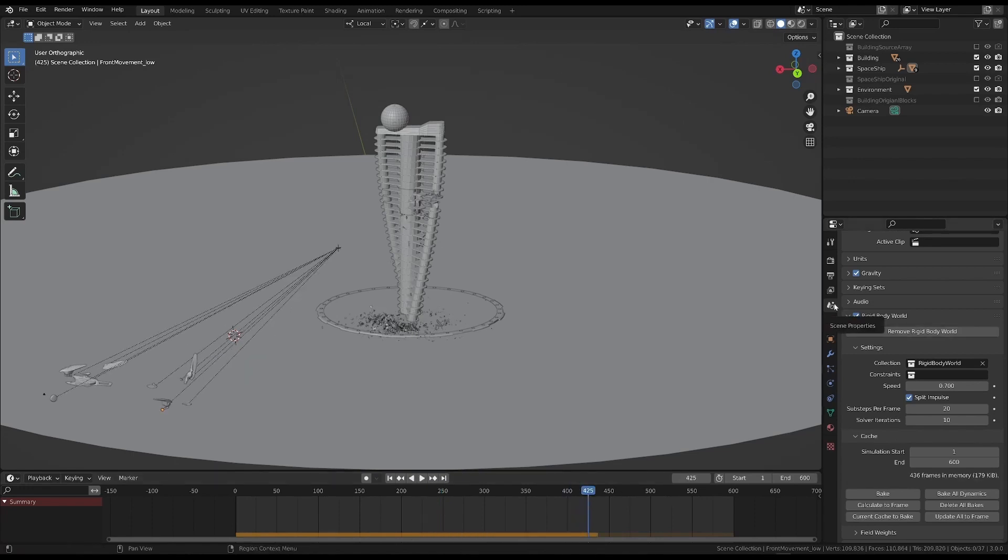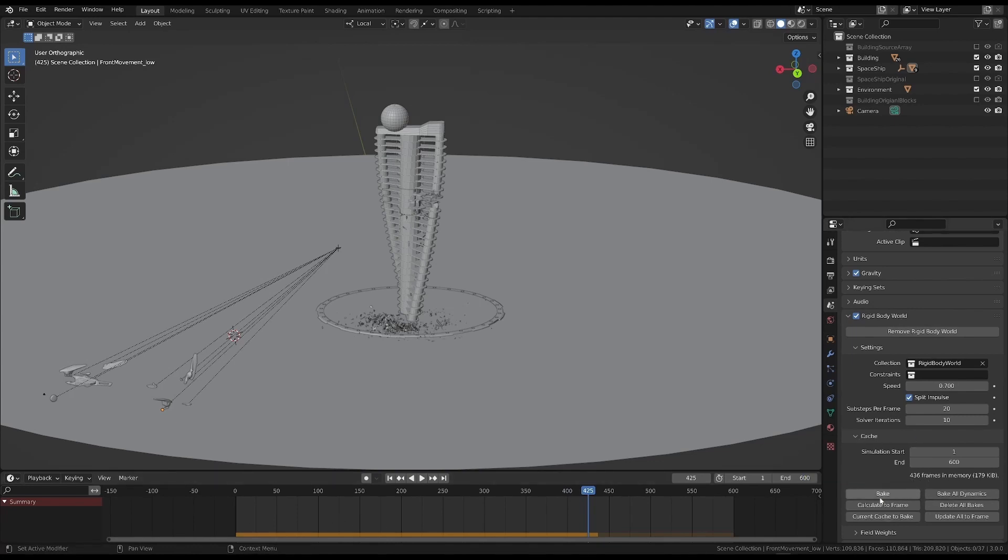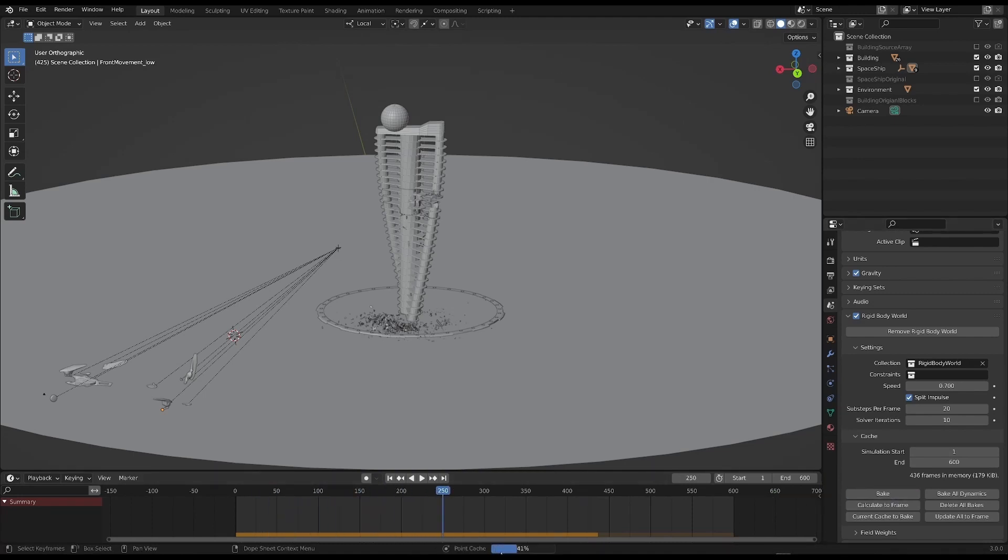We can also see this in the properties for rigid body world. If we press the bake button, we can also bake the simulation. The caching progress is shown below the timeline.